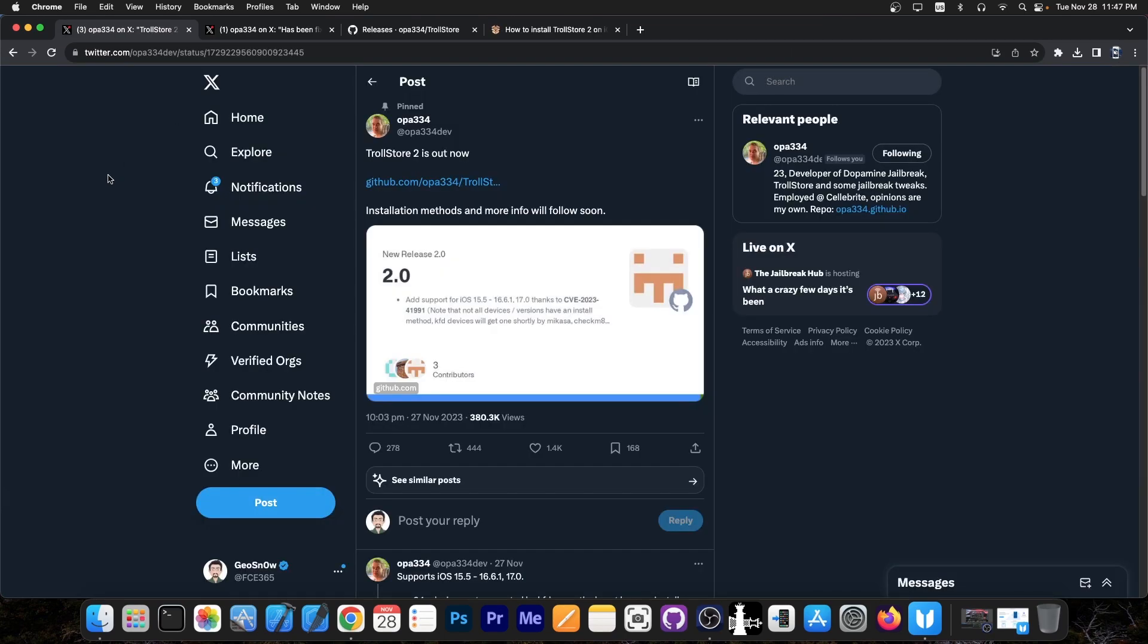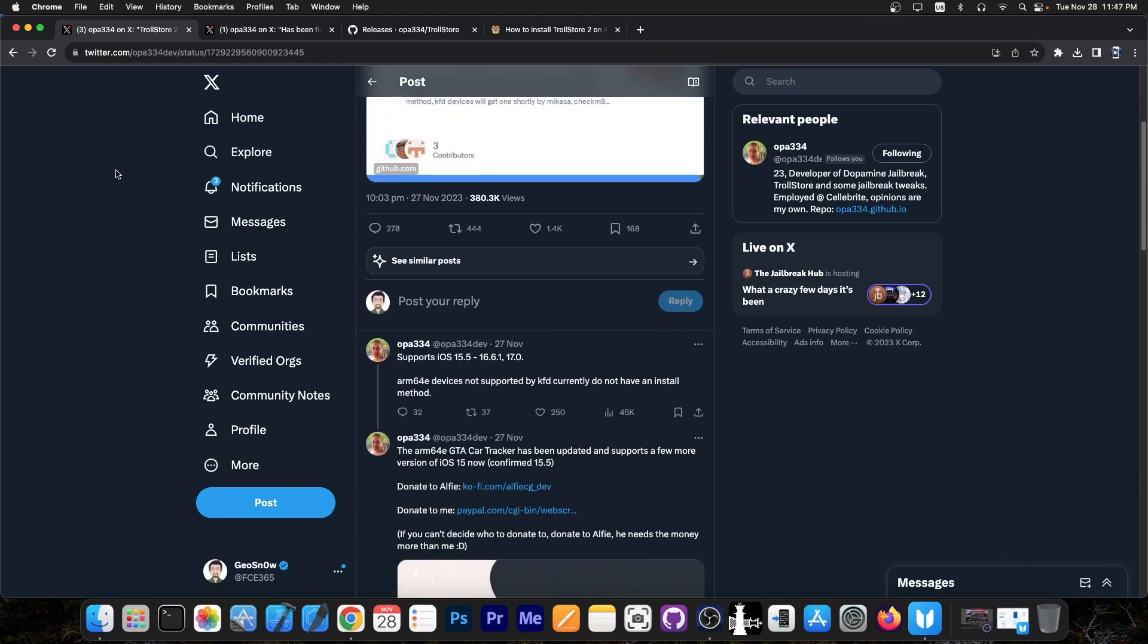You probably remember, TrollStore 2 was released a couple of hours ago with version 2.0, which supports iOS 15.5 all the way up to iOS 16.6.1 and iOS 17.0.